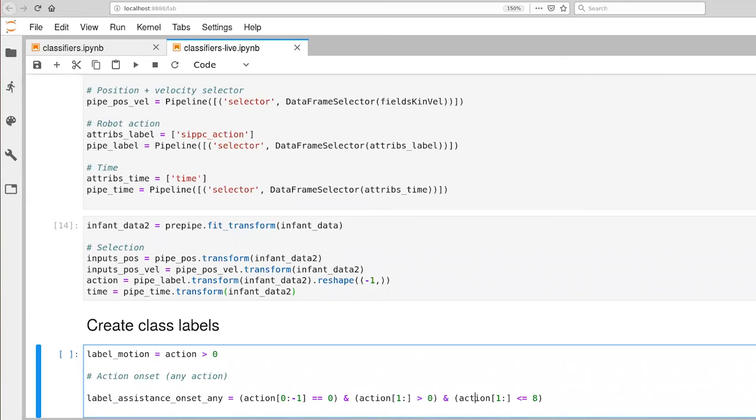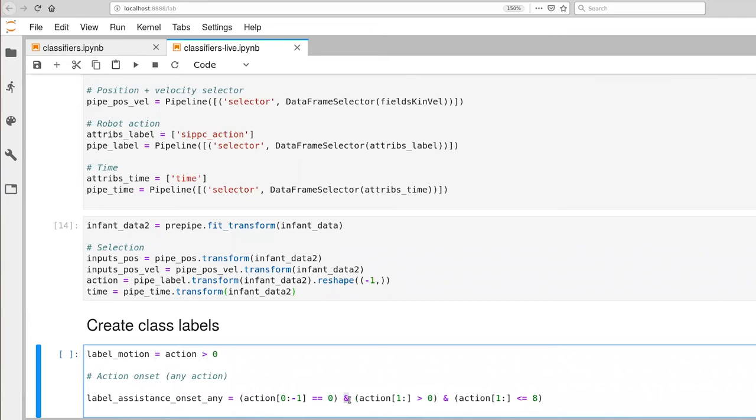A couple of elements of syntax here. The and has higher precedence than these comparison operators. So do make sure that you have parentheses around each of these comparison questions. And in Python, it is a single ampersand that gives us the logical and. Whereas in something like C or Java, it's a double ampersand.